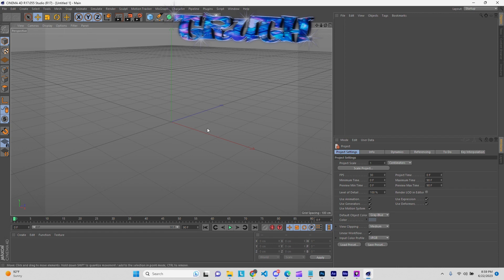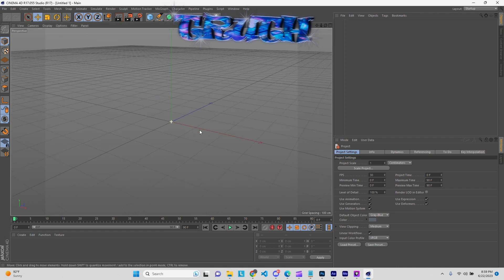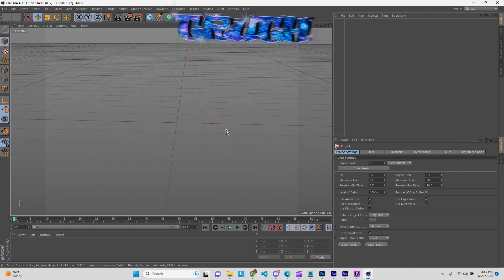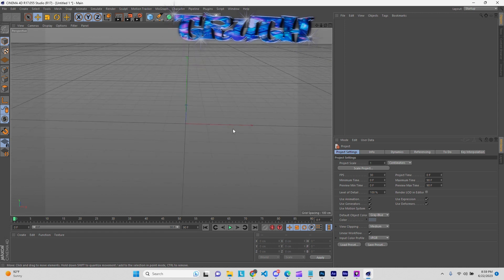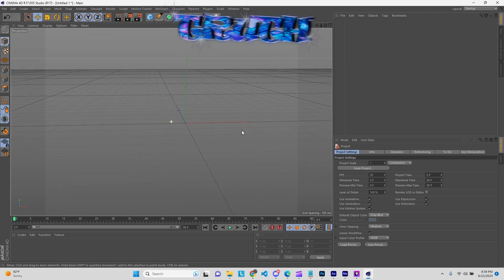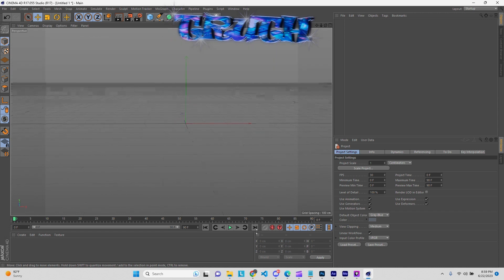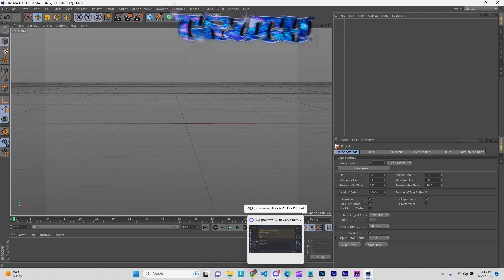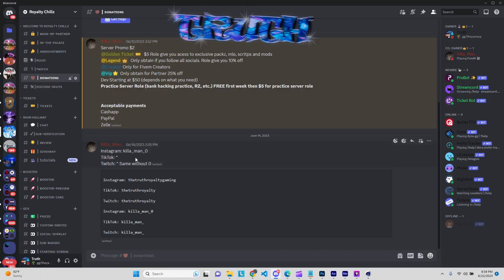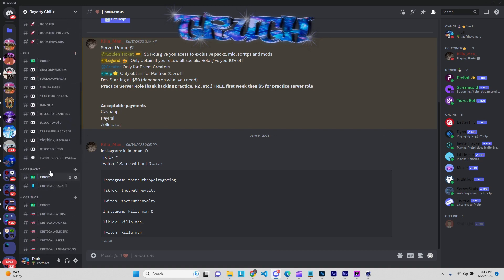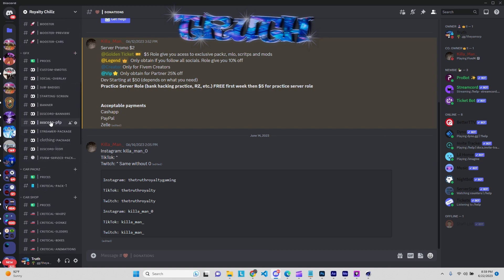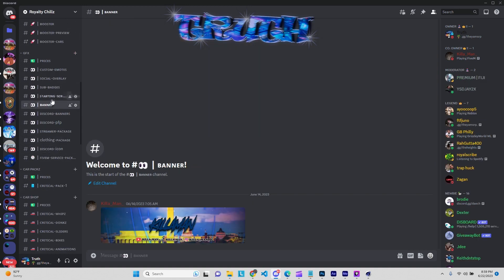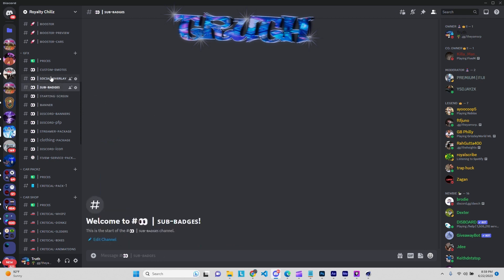So now I'm gonna go ahead and show you how to get this Cinema 4D text GFX — you know what I mean — if you're trying to get the glow, the flow, you know, like example banners and all that little type of stuff.